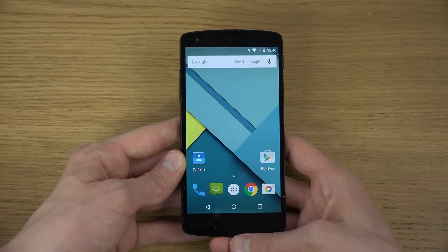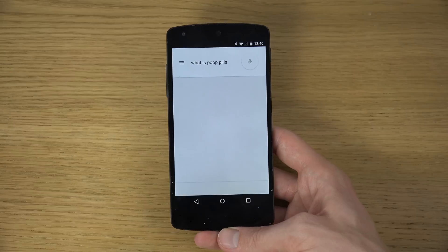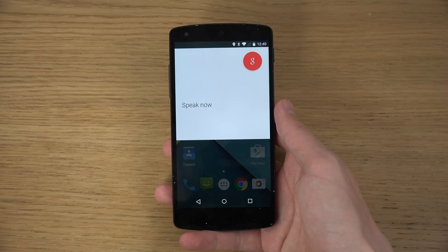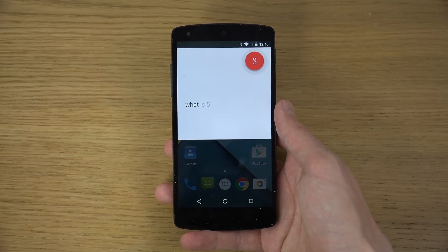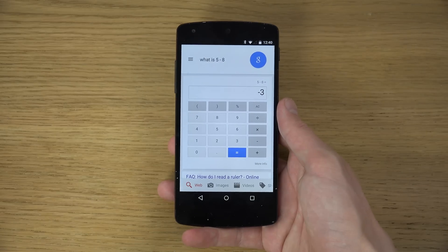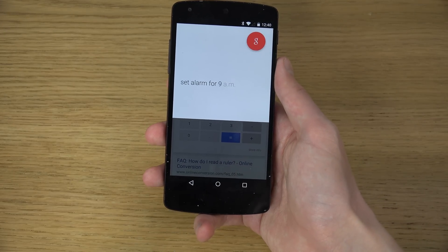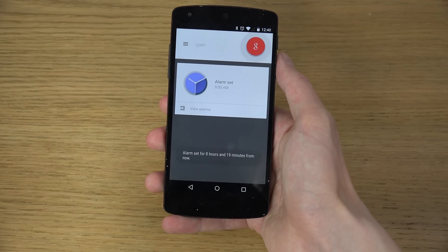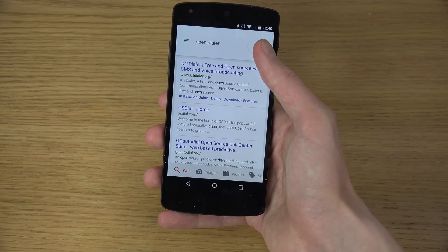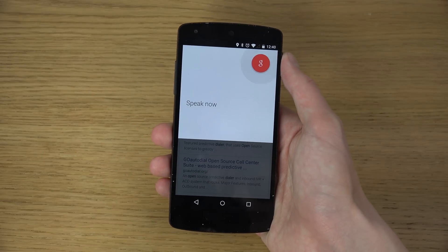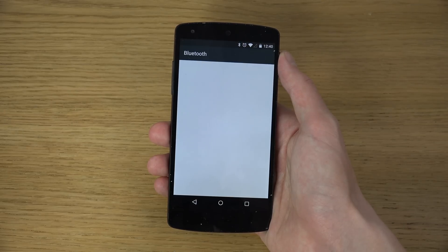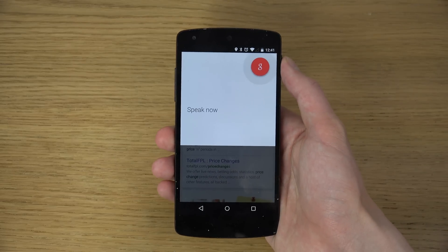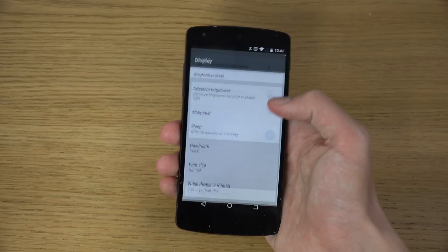You can also say 'OK Google, what is 2 plus 2?' or 'What is 5 minus 8?' — the answer is minus 3. 'Set alarm for 9am' — setting alarm for 9am. 'Open dialer' — couldn't do that, which is interesting. I think you can open some things though. 'Turn on Bluetooth' — opening Bluetooth settings. Pretty cool. 'Change brightness' — opening display settings. That's also pretty cool.